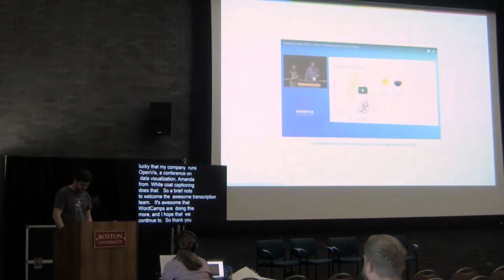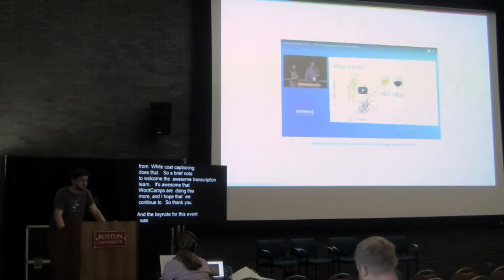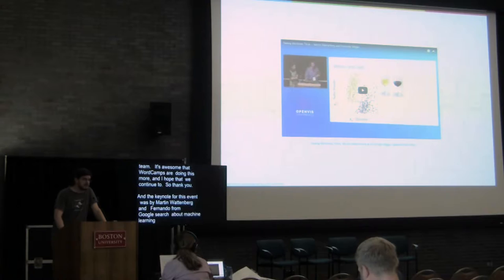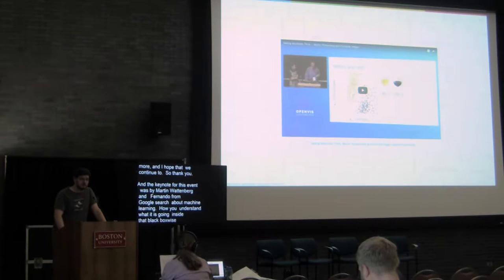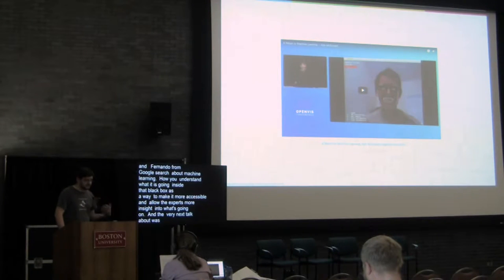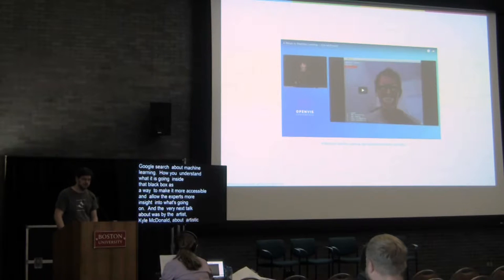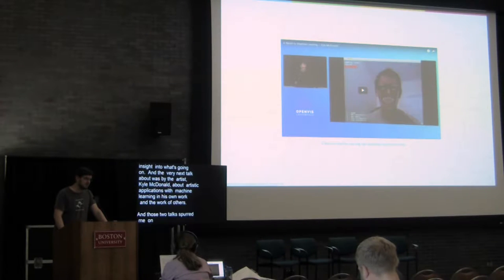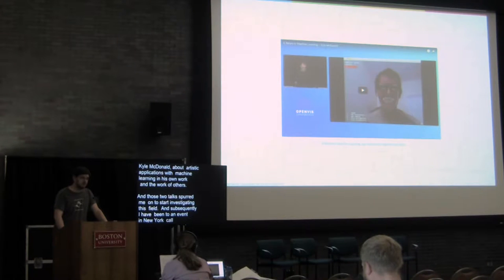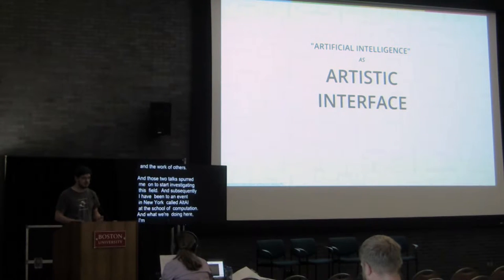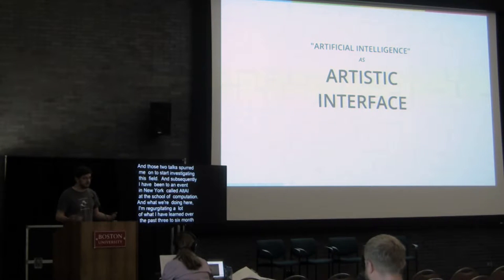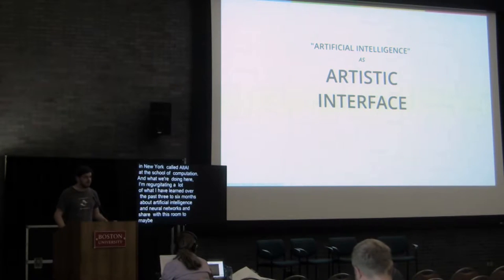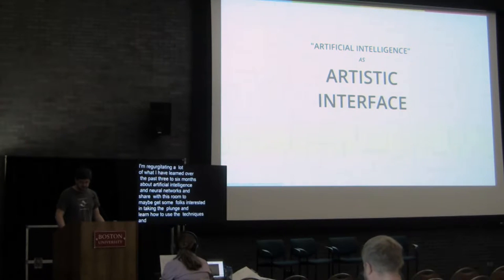The keynote for this event was by Martin Wattenberg and Fernanda Viegas from Google Research about how you visualize machine learning and how you understand what's going on inside that black box, both as a way to make it more accessible and as a way to maybe allow even the experts more insight. The very next talk after that at OpenVis was by the artist Kyle McDonald about artistic applications of machine learning in his own work and the work of others. Those two talks spurred me on to start investigating this field and subsequently I've been to an event in New York called Alt AI at the School for Poetic Computation. Really what we're doing here is I am regurgitating a lot of what I've learned over the past three to six months about artificial intelligence and neural networks and trying to share it with this room to maybe get some folks interested in taking the plunge and trying to learn how to use these techniques and these tools yourselves whether you are a writer or a programmer or somewhere in between.